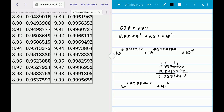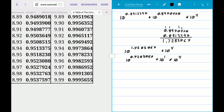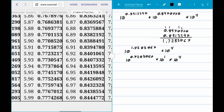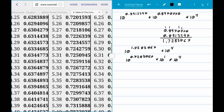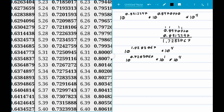Since we can subtract exponents when dividing the same base, we rewrite this as 10 to the power of 0.72830067 times 10 to the 1 times 10 to the 4th. Combining the powers of 10 gives us 10 to the 5th. Looking up 0.72830 in the table, we find it's approximately 5.35. So the result is approximately 5.35 times 10 to the 5th.